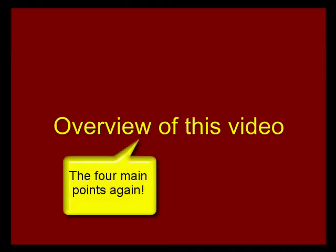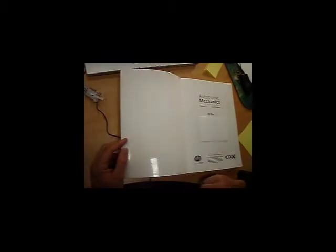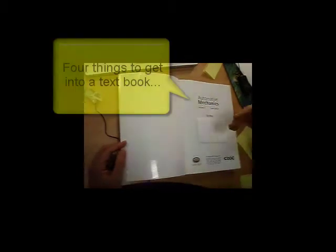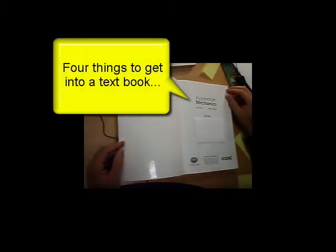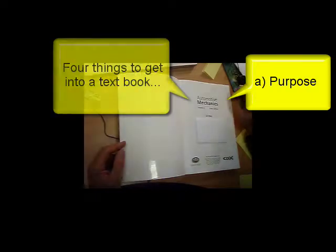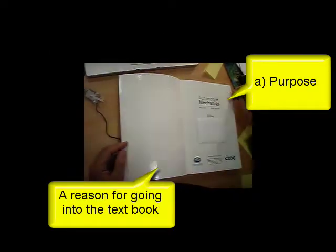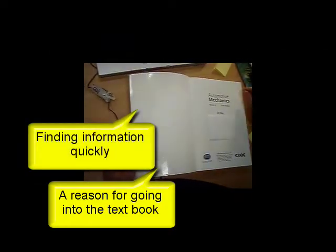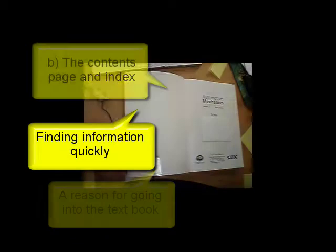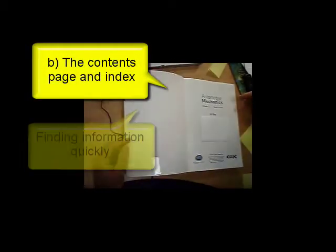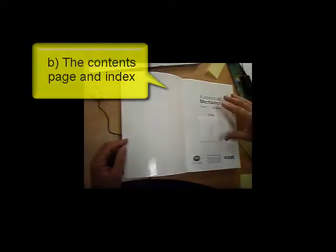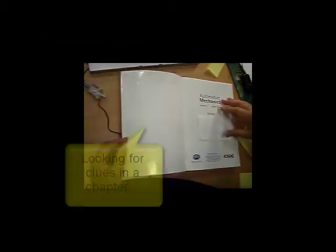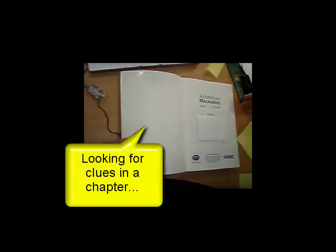So to sum up, the four things that you need to do when you are reading a textbook and to find information quickly and easily is, A, a purpose for reading. So, you need to have a reason for going into the textbook and for reading it. You need to be able to find the information quickly and that means using the two maps, the contents and the index pages.